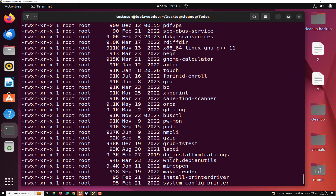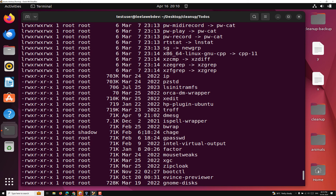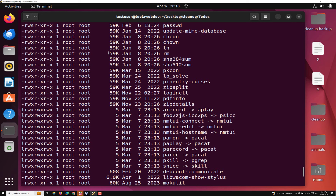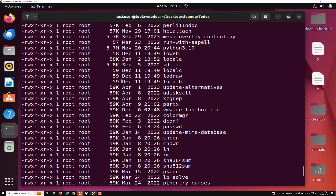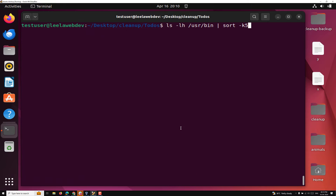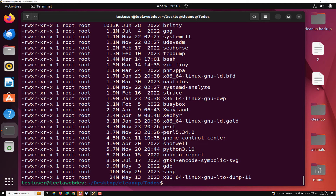Now if I press enter, we can see that the data is coming in a zigzag manner — it is not coming in a formatted way. Why? Because we are having values like 59K and some M mixed together. So we need to format it in a human readable format using the `-h` option. Now if I press enter, you will be able to see 24, 16, 9.9 — the megabytes are coming correctly.